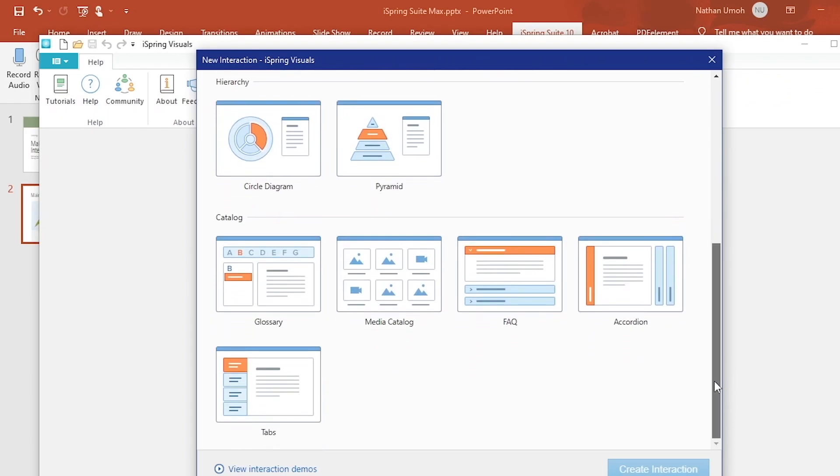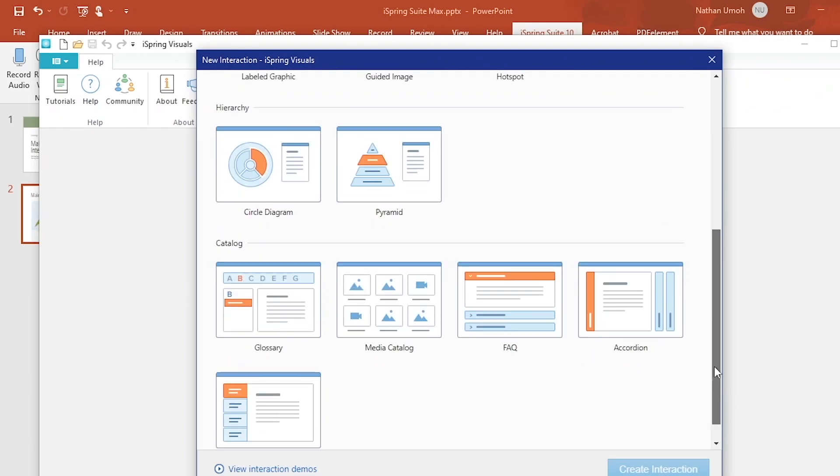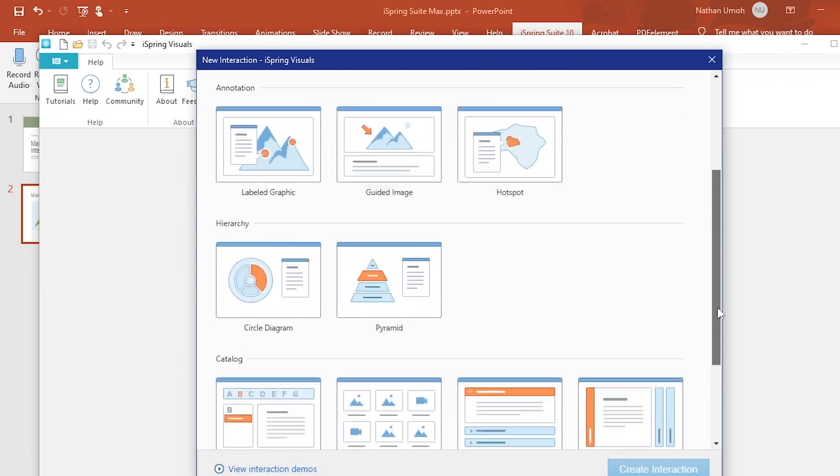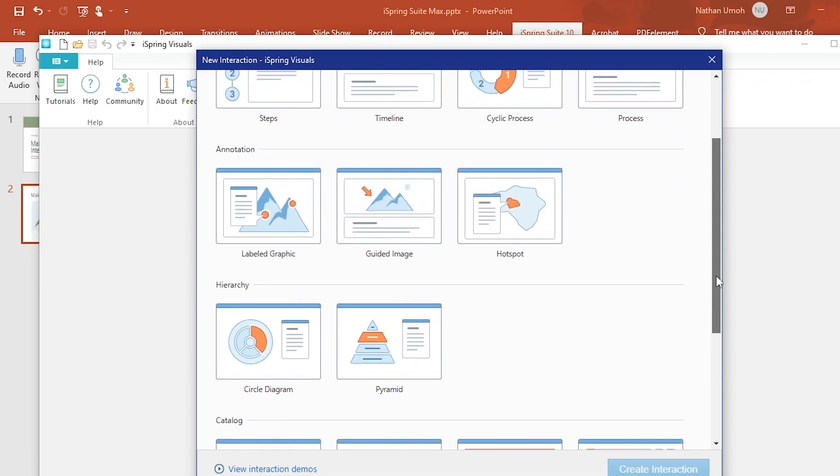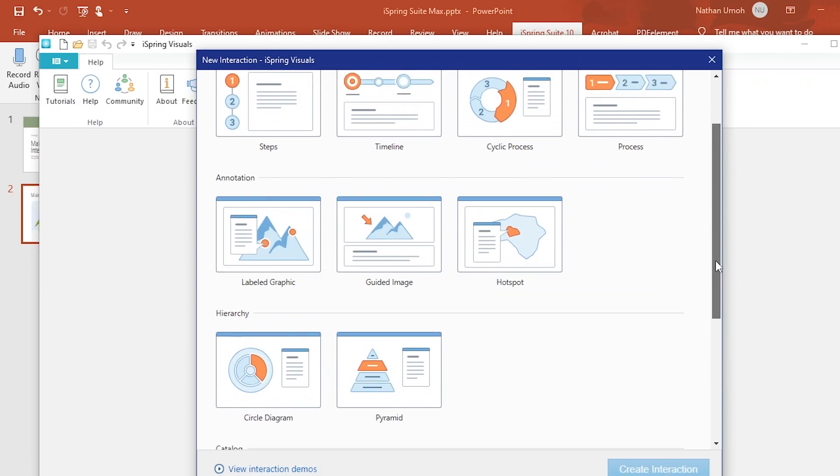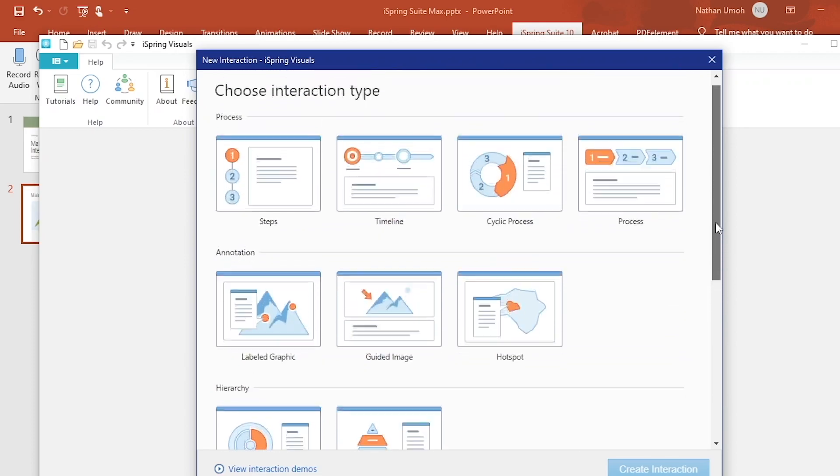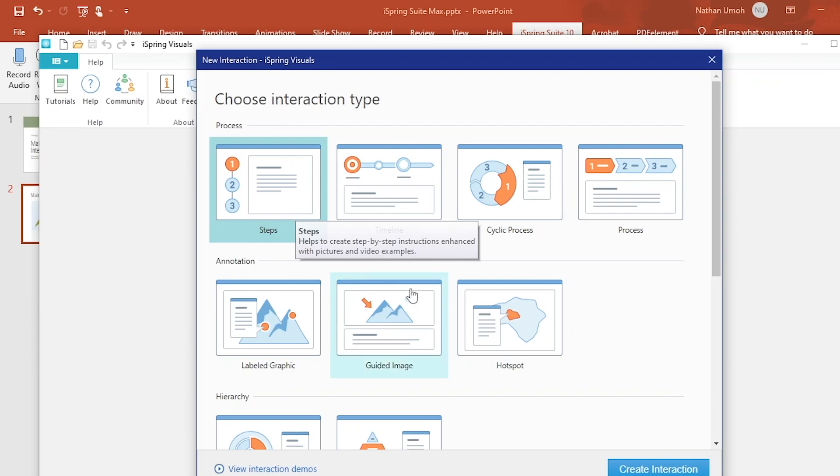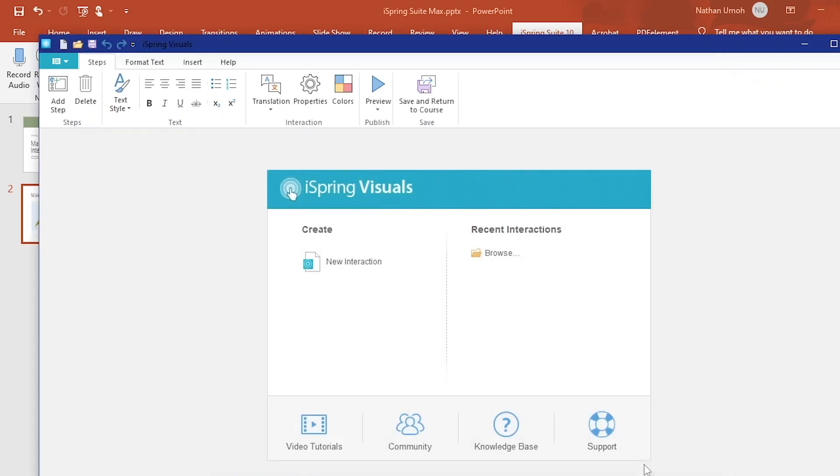Use these interactions to avoid making cluttered and confusing layouts for your courses. They will also help your audience better understand new ideas and complex concepts. For this tutorial, I'm going to select Steps as my interaction. This will give me clickable steps on a single slide.